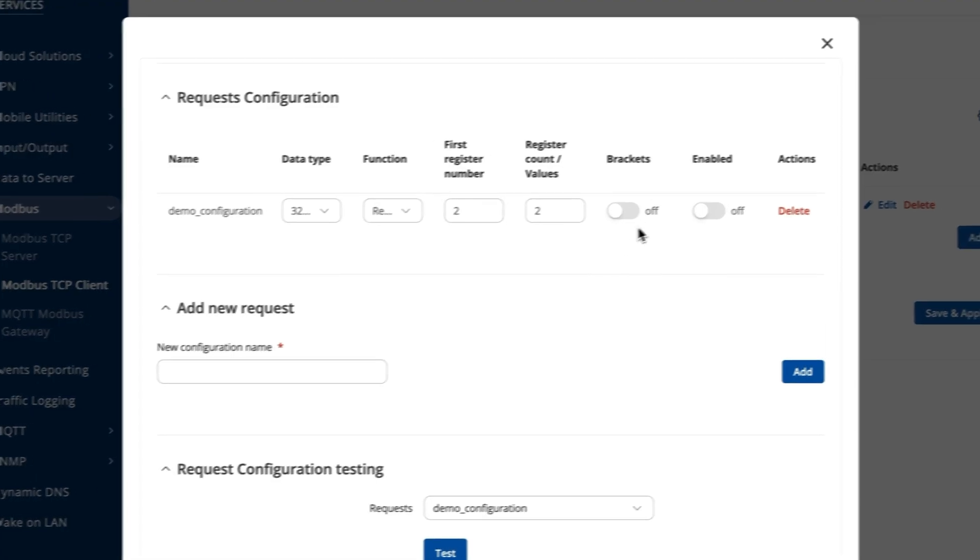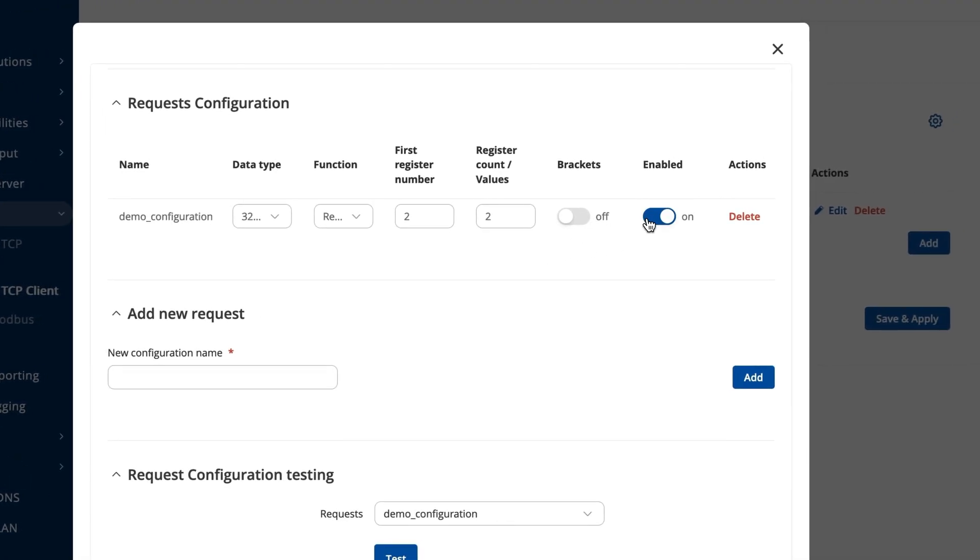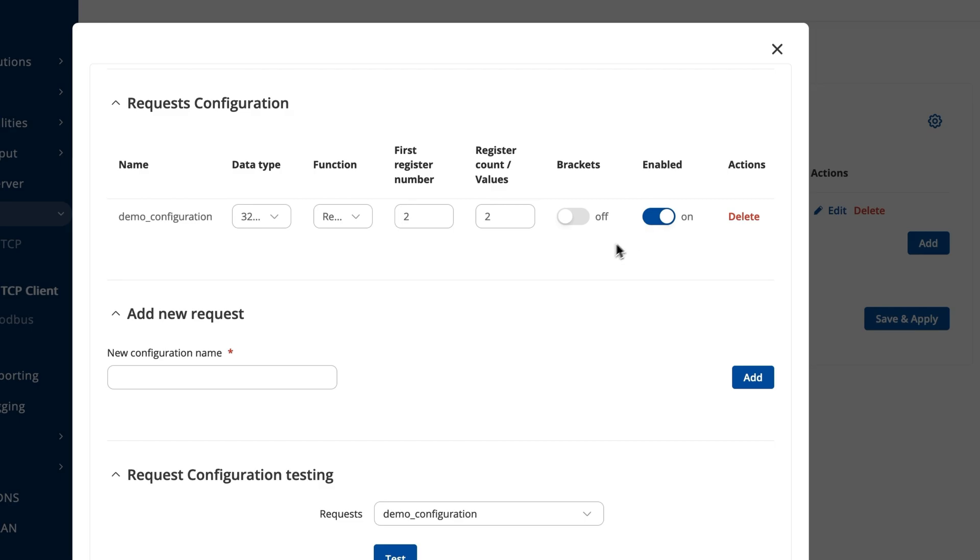In fact, this entire list of registers in our wiki page applies to the vast majority of our routers and gateways. Don't forget to enable the request, and that's it. You've now configured one of the registers you want to receive.